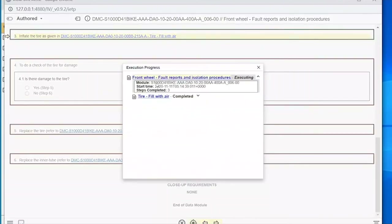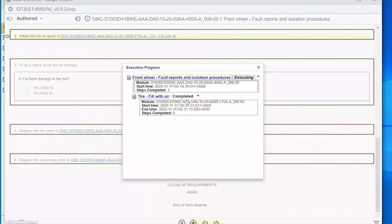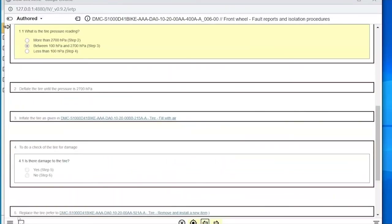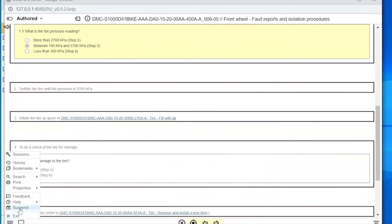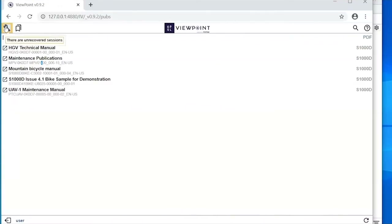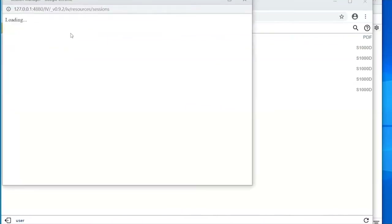Checking status at any time shows what's being recorded. You can see completed reference data modules along with the steps completed, start time, and end time. You can go back and make changes while still in the session, and you can suspend the session and it'll appear in the session manager.